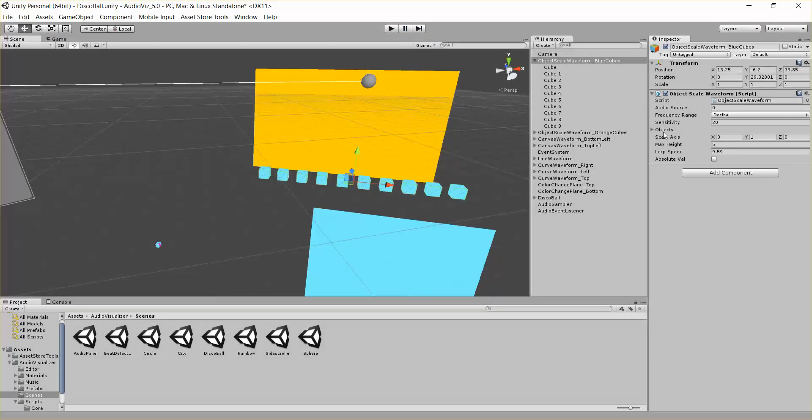So that's what the object scale waveform does. It takes objects in your scene, normally you line them up in some way, and scales them up and down with the music.